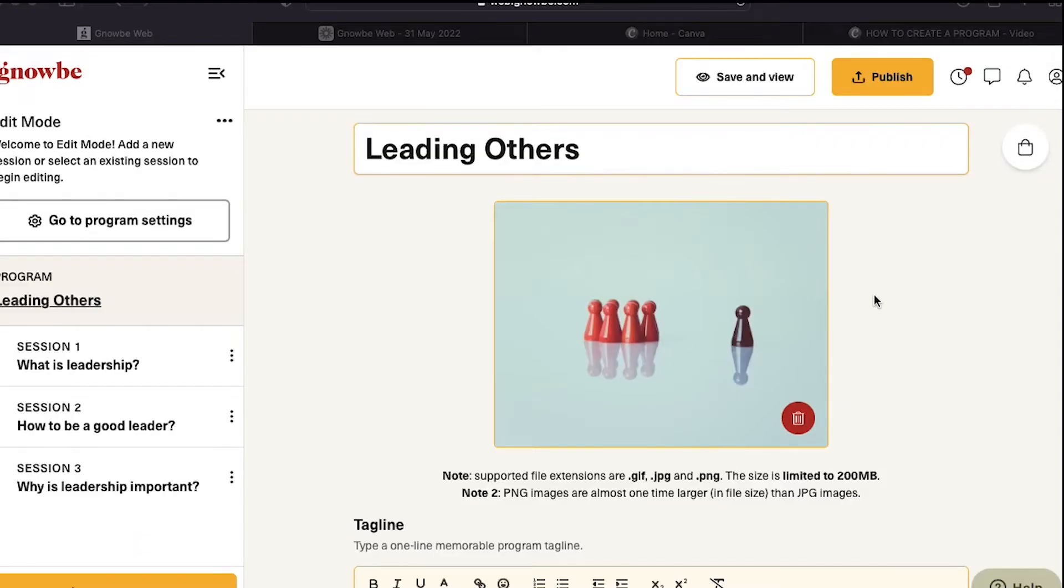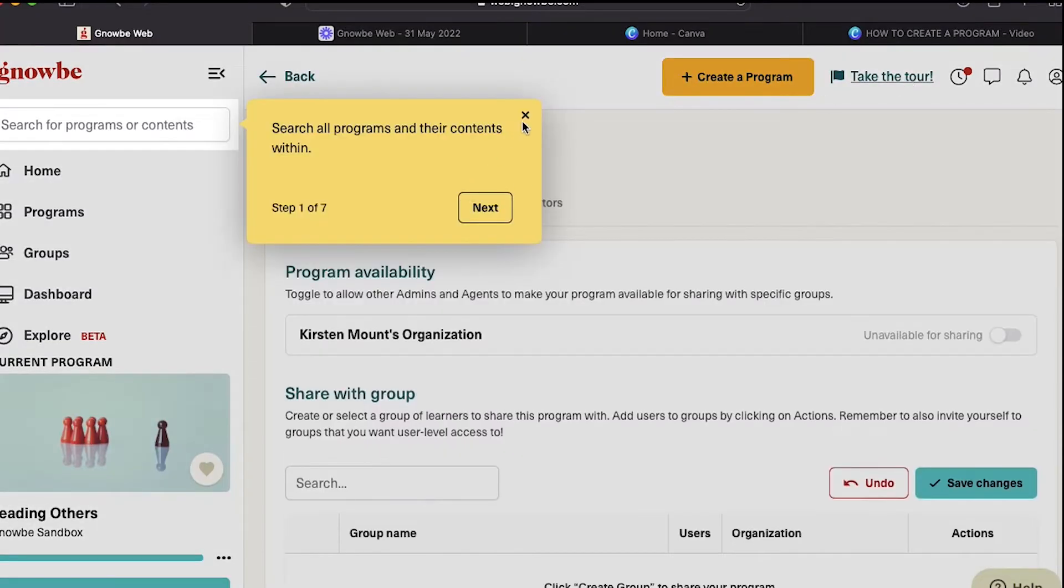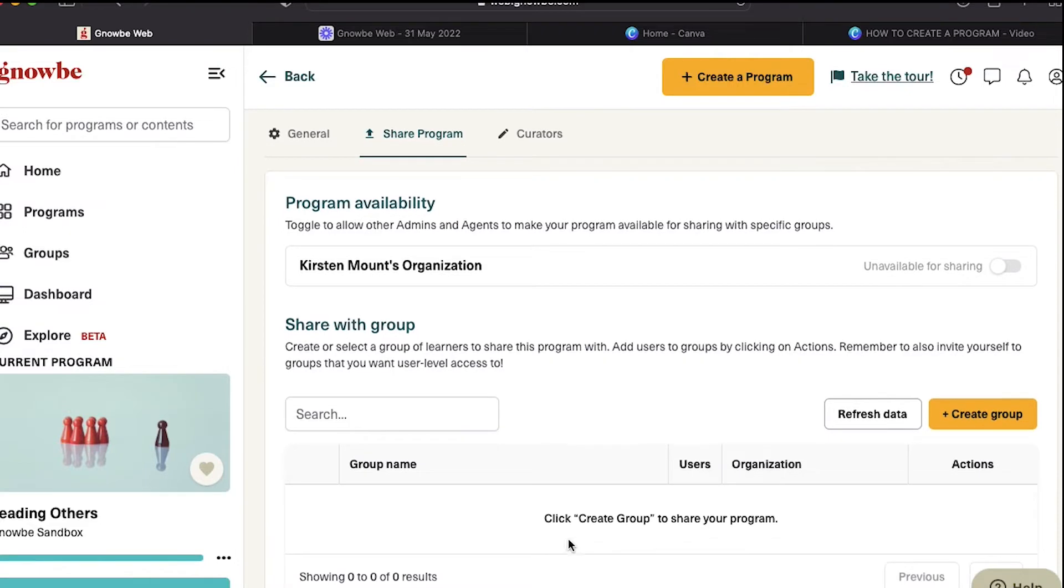Once you're ready to share your program, click on publish and it will take you to a page with all of your organizations and groups.